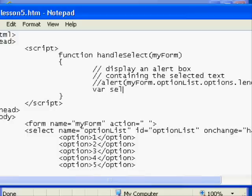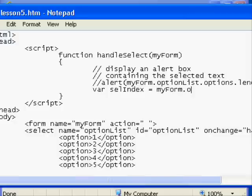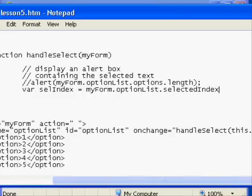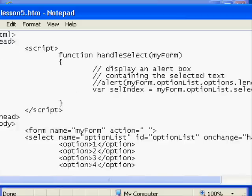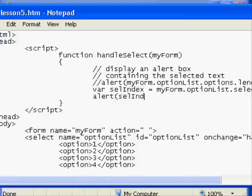...the option list's selected index property. So again, it's myForm, the input parameter, optionList, the select element, dot selectedIndex. And as you can expect, I'm going to alert that value to the screen too. It might seem a little tedious, but it more than makes up for the effort in the fact that you know for sure it's valid.